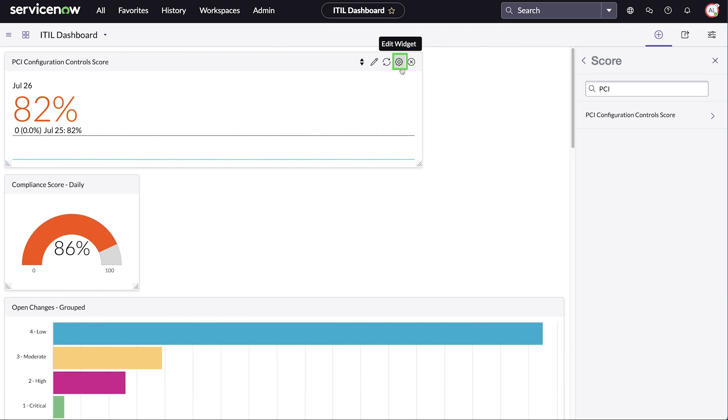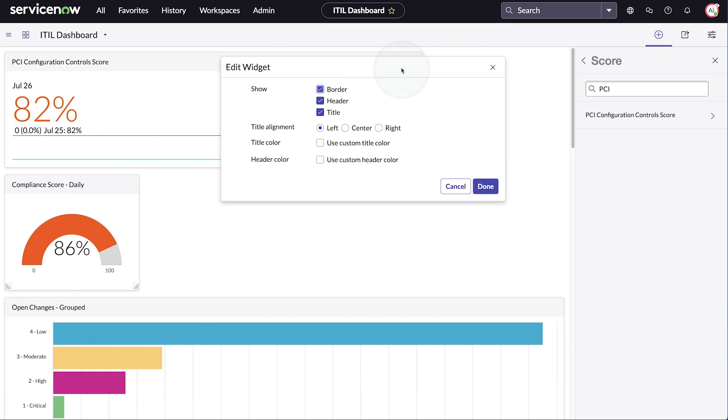Select the gear icon to edit the widget. Editing options include hiding the border, displaying the title, aligning the title, and using custom title and header colors.